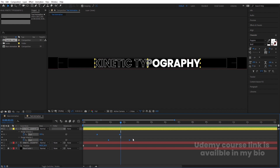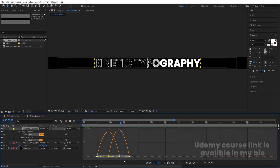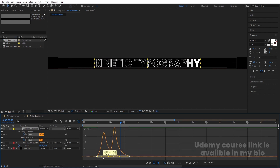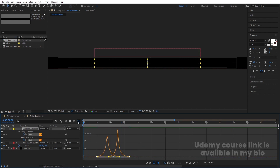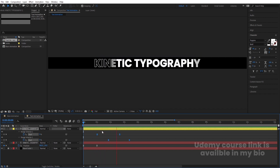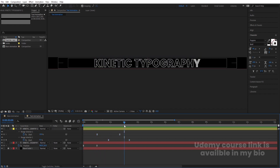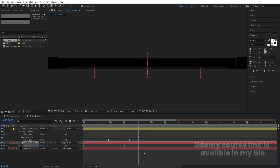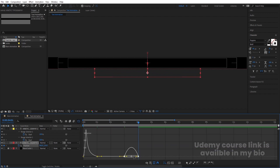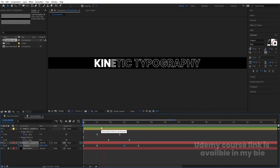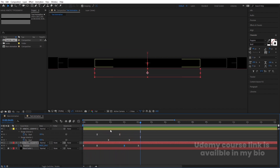Hit U to see all keyframes. Select all of them and hit F9. Go to the Graph Editor, select the graph by holding Shift, move one handle here and one handle there. So first we'll get the slide-in, then the fade, then around three seconds select this layer and create one keyframe at position. Go to around four seconds and bring this downward. Select those keyframes, hit F9, and go to the Graph Editor again.